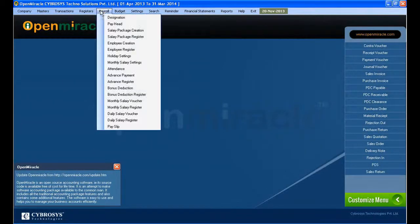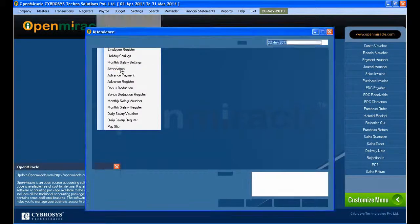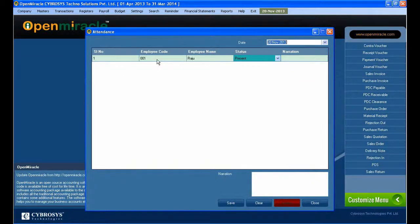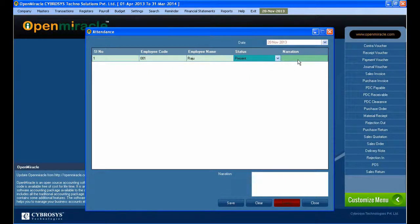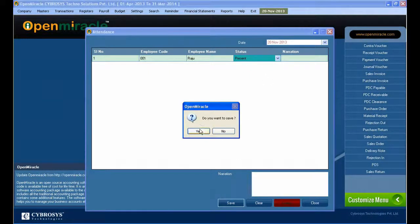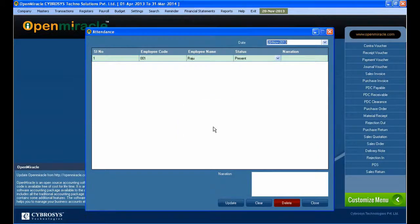Moving on to the attendance part in the payroll section. You can see the employees, employee code, name, and the status — whether the person is present or absent. You can set through the dropdown menu whether the person is present or absent, and just save it through the save button.